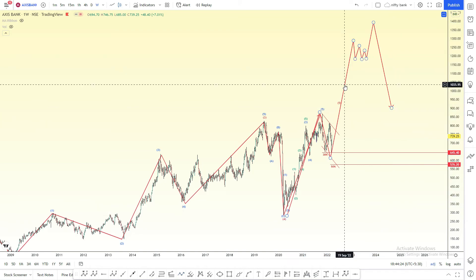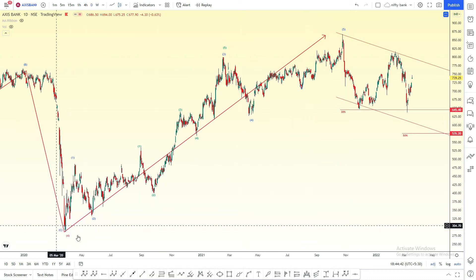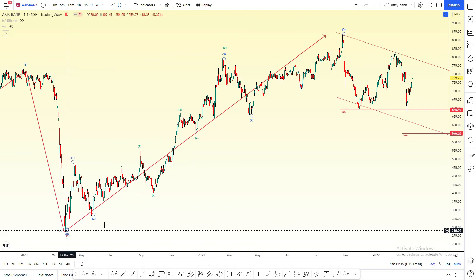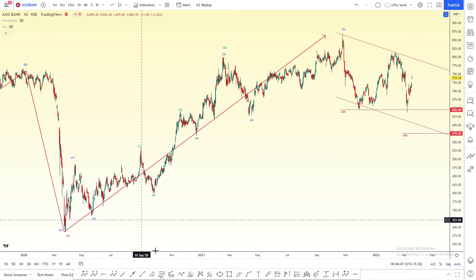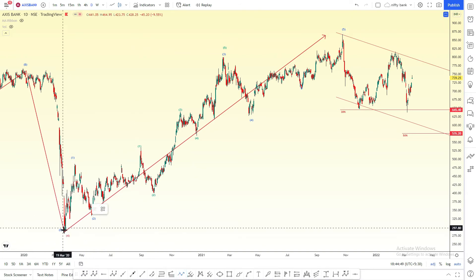Currently the market will be lower. Day chart — 4th wave completed. March 2020, we will get the 4th wave completed.